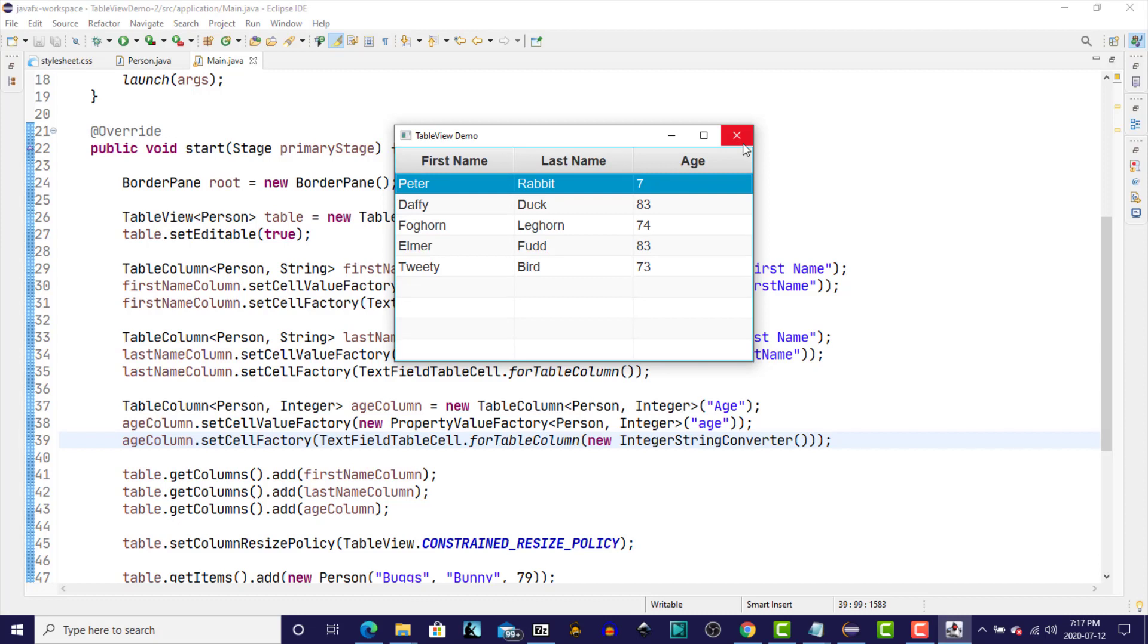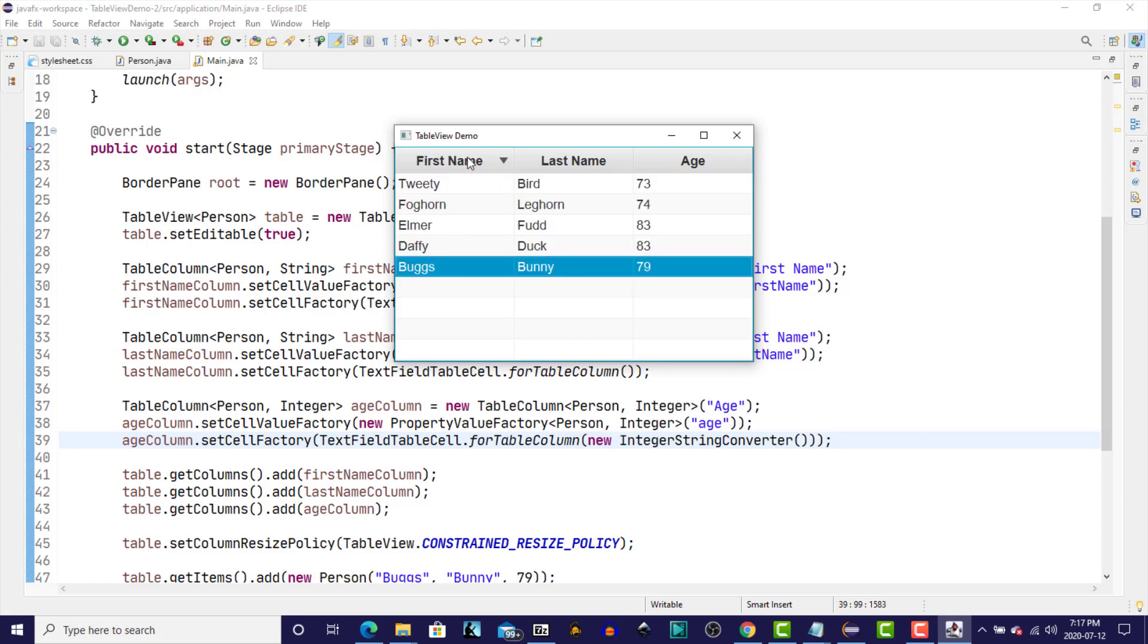But what we've done here is simply change the data in the visual representation on the screen. It has not actually updated the data in our person data model, the observable list of person objects that we have that serves as the data model for our table view. And you can see if we change the sorting order here at some point, the original values come back and our changes that we made to the elements in those three columns just disappear.